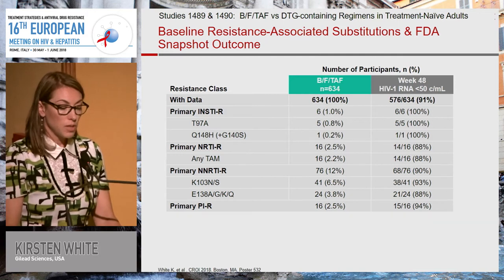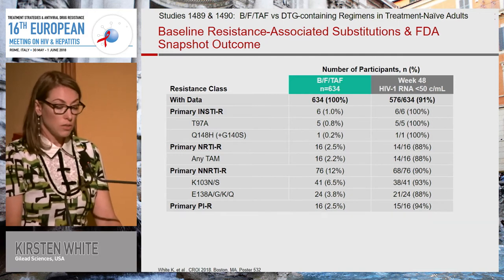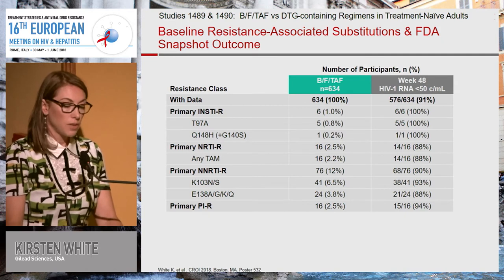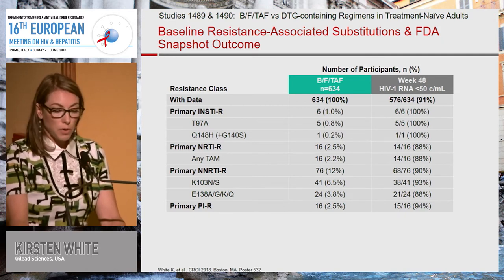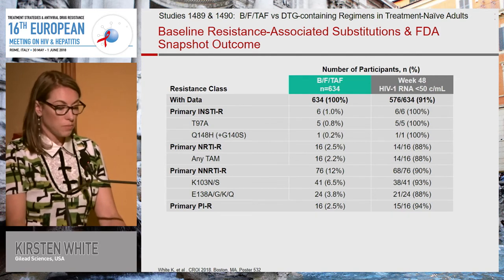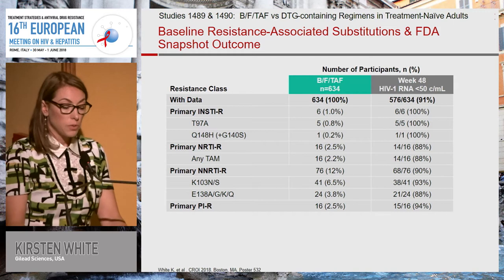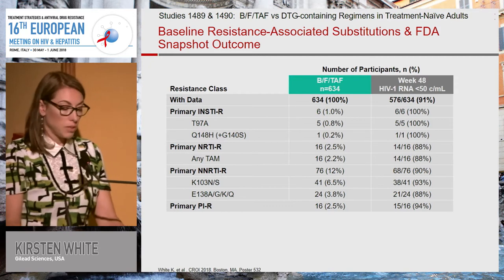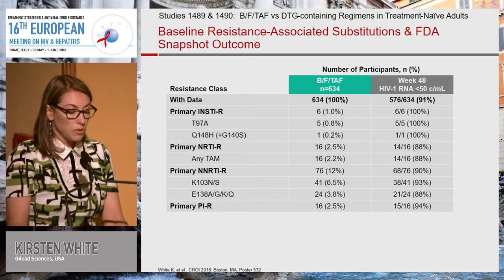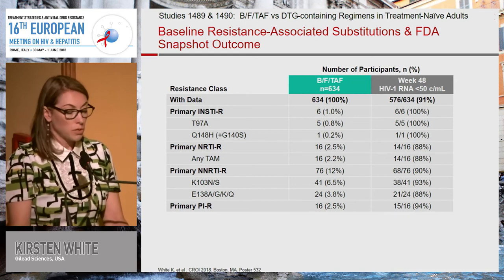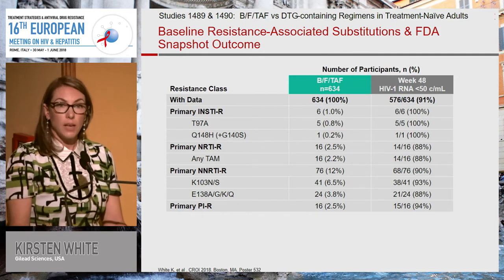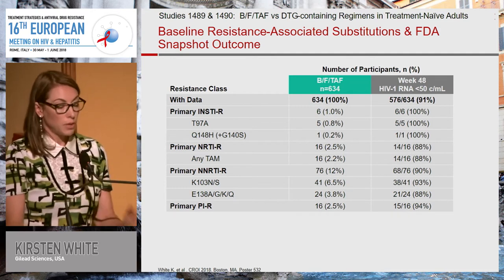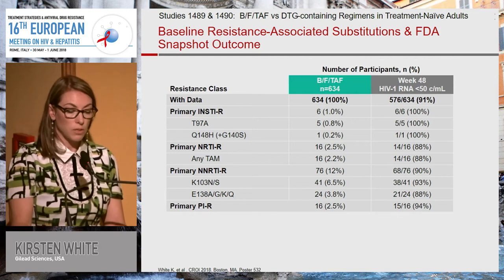Here are baseline resistance-associated substitutions from the two naive studies. Since we had no emergent resistance, let's see what we found and what we could treat. Looking at the FDA snapshot outcome — week 48 HIV RNA less than 50 copies — overall in the two combined BFTAF groups we have 634 patients, and at week 48 we had 91% suppression of HIV. We had a few patients with primary integrase resistance mutations. Five had T97A, a known low-frequency polymorphism, and they were all successes at week 48.